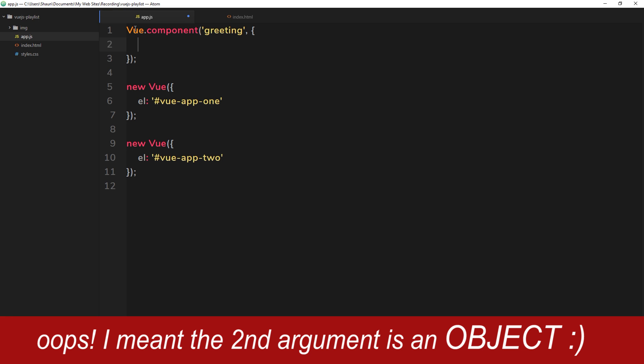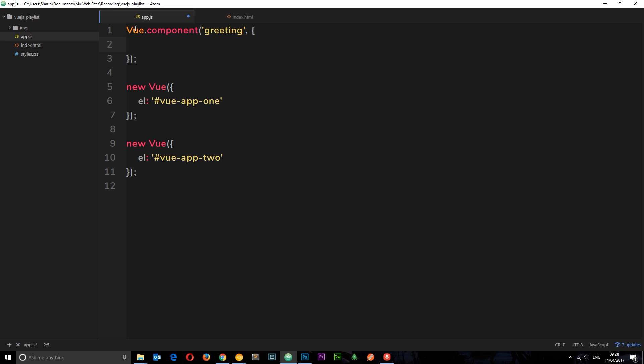Now the first property I want to show you is going to be called template, and this is going to be the template which is rendered when we use this component. So it's going to be a string, and we're going to pass through some HTML.